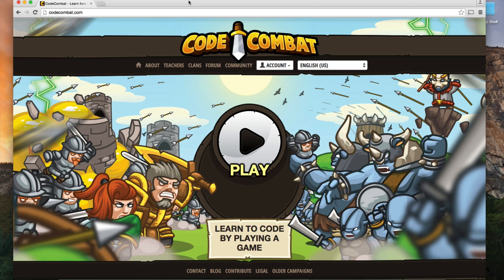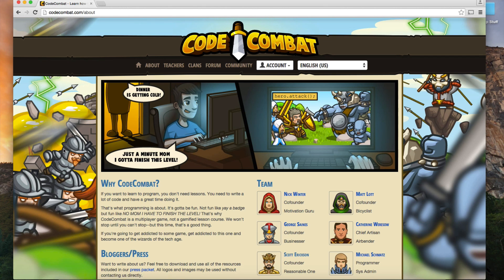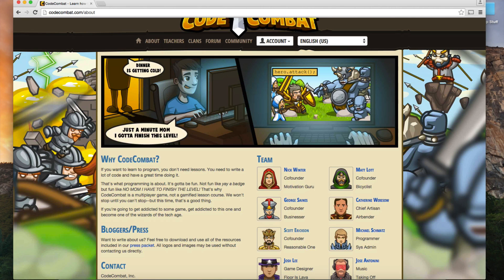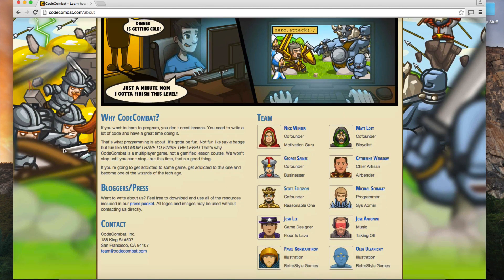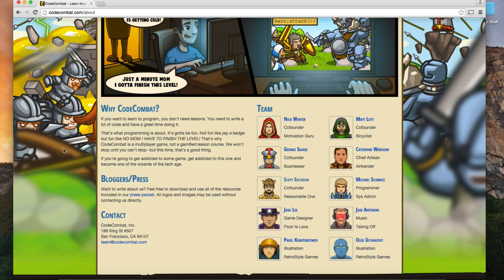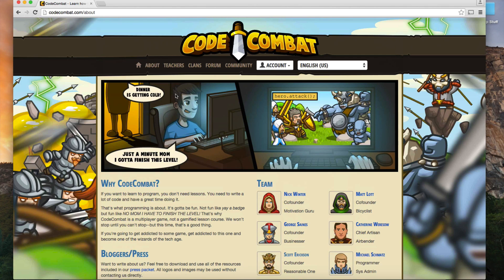Hi everybody and welcome back to another video of CodeZonk, where we are dedicated to teaching kids how to code. Today we are looking at CodeCombat. This is a terrific website dedicated to teaching kids the basics of coding — some of the concepts required for learning how to program. It's a fun way to learn the coding basics, and I really feel like they just knock it out of the park with this one.